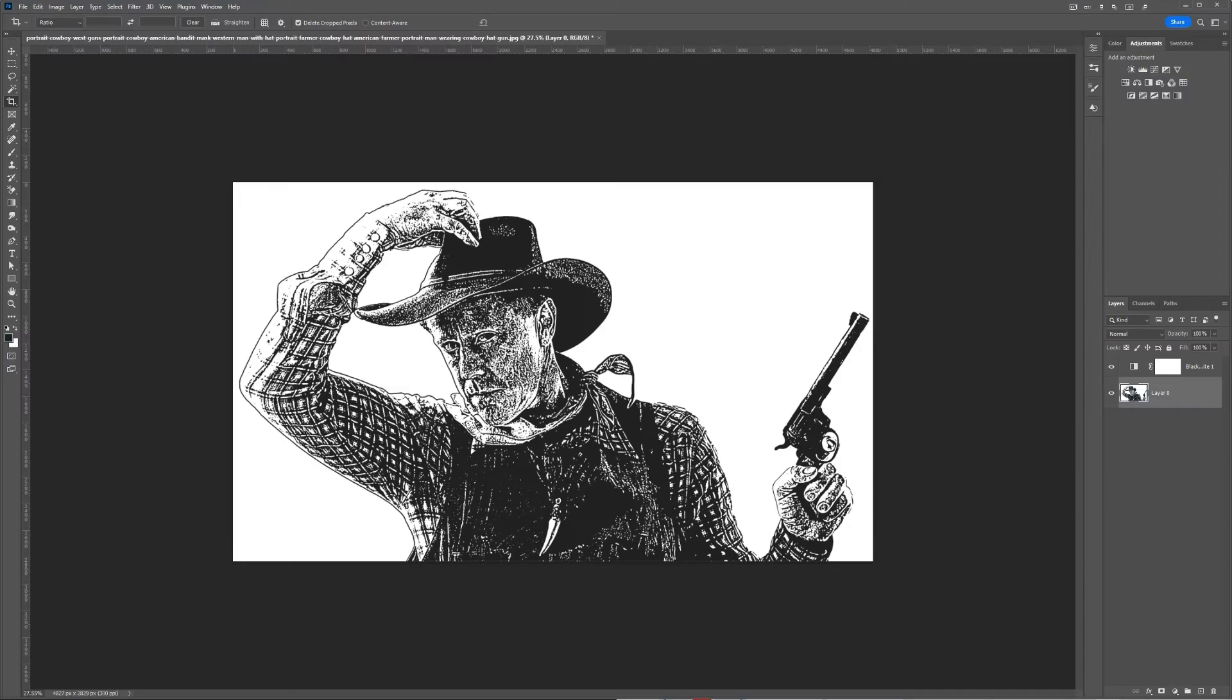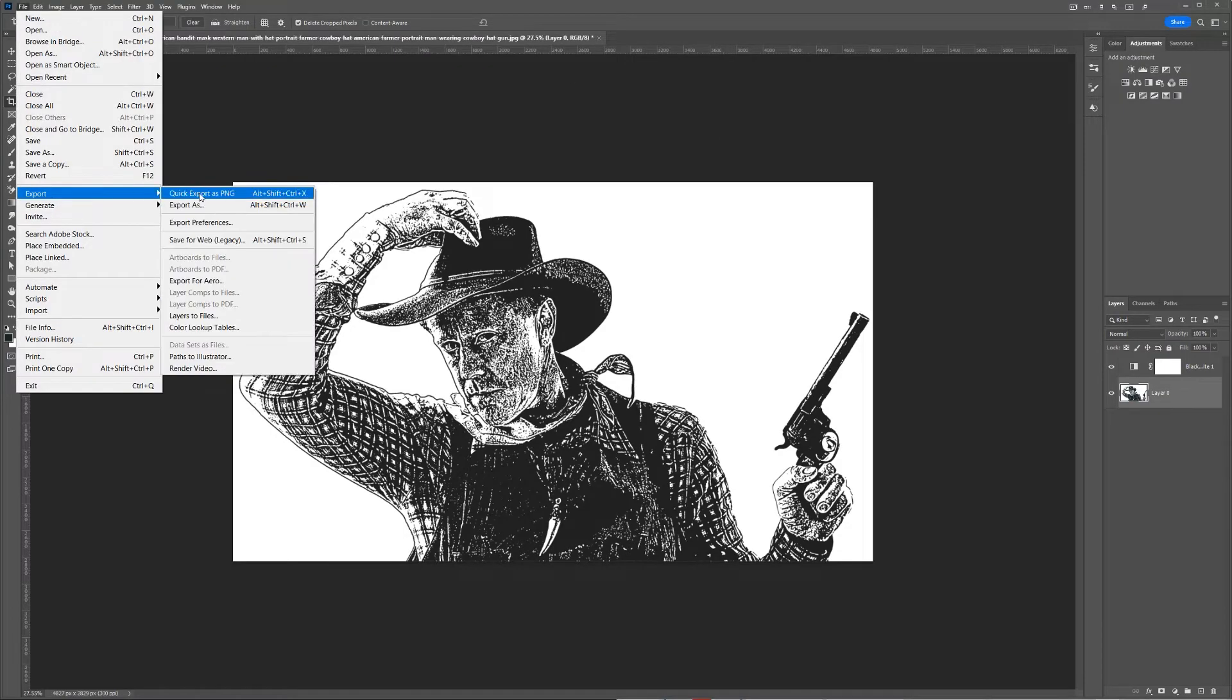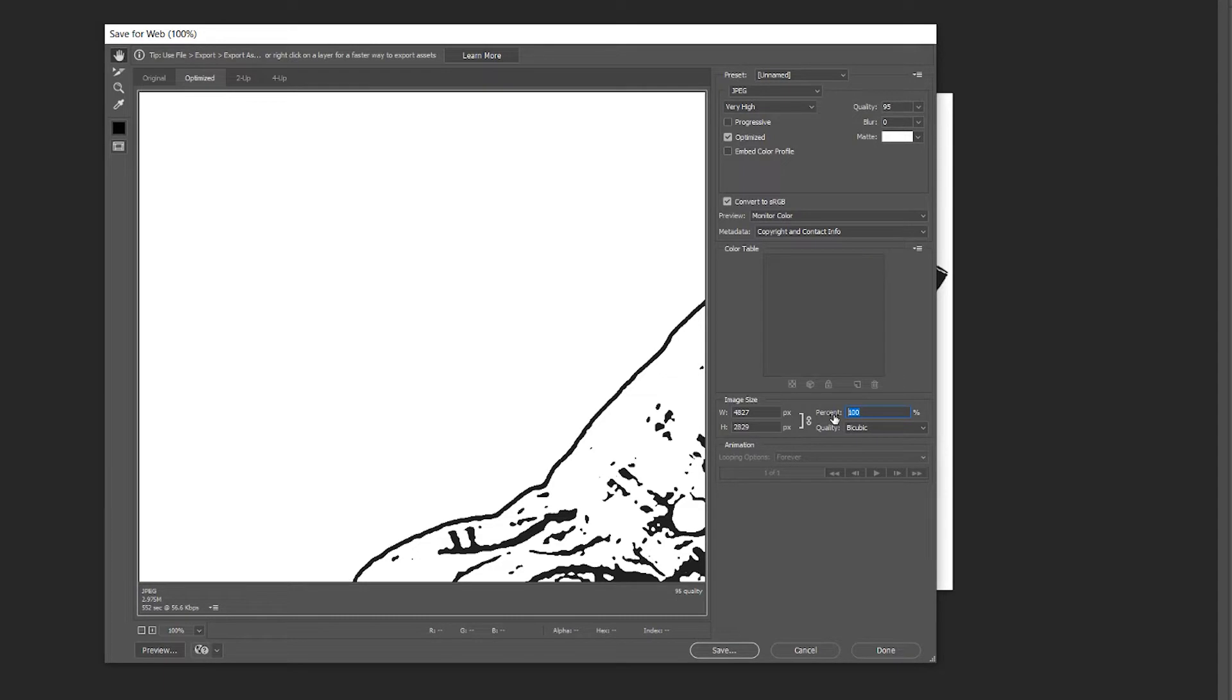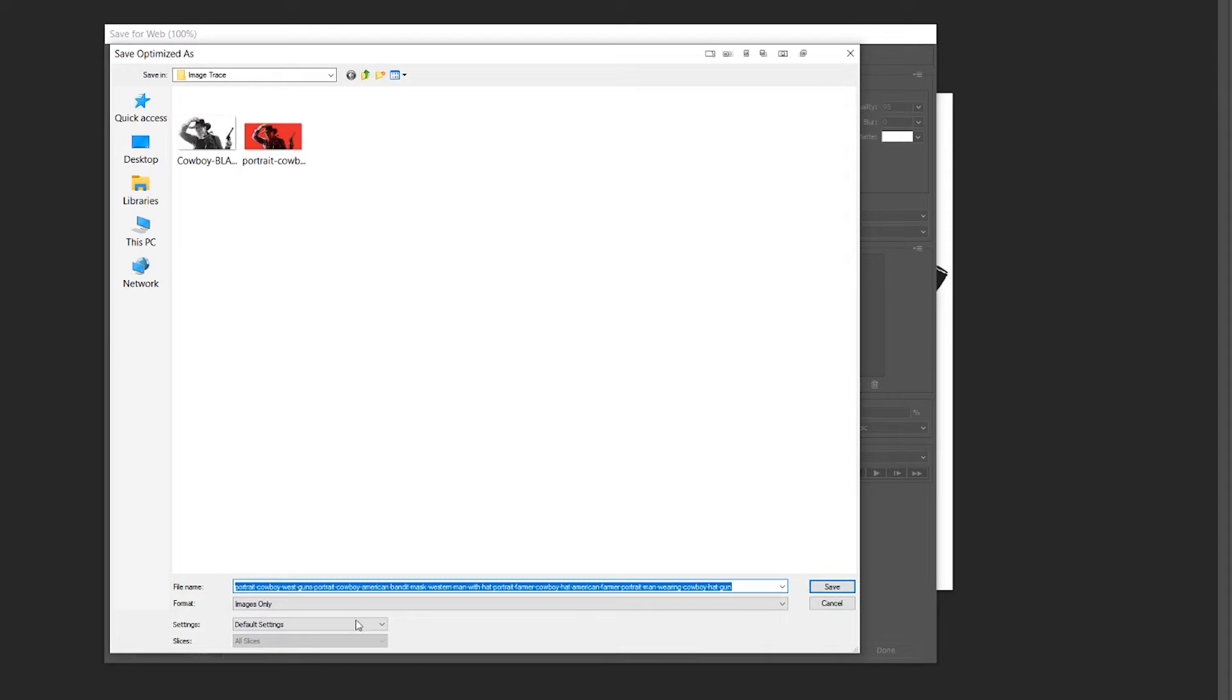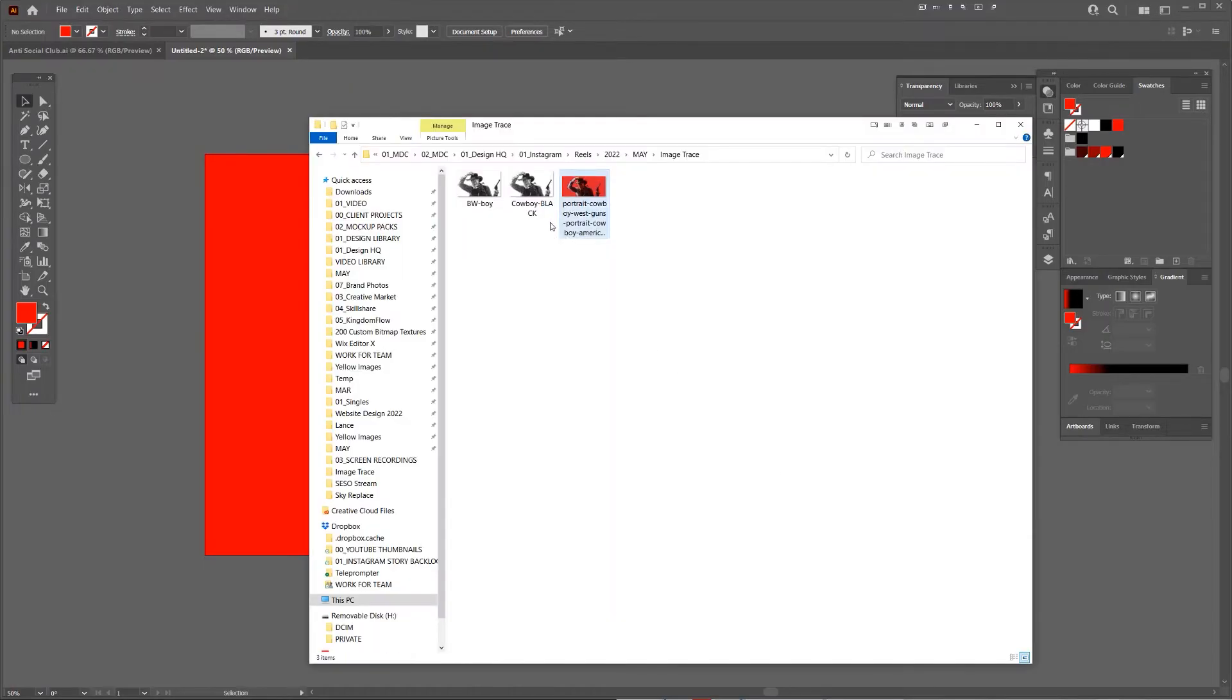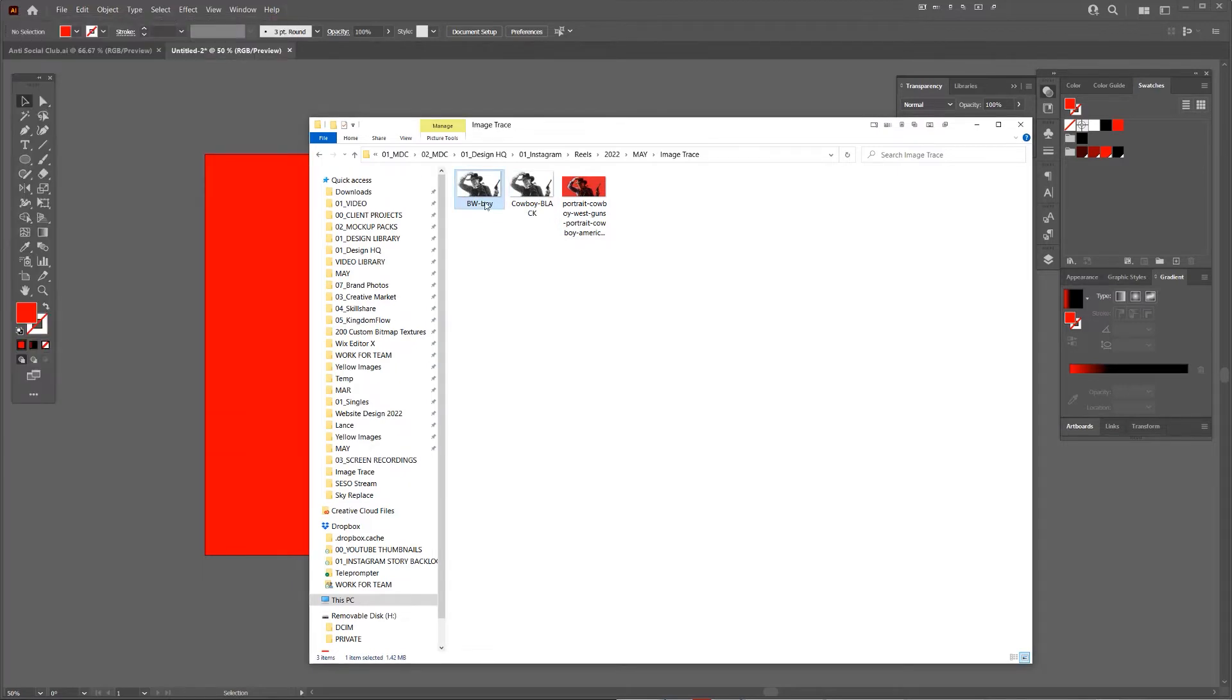Let's save for web. I'm going to go to File, Export, then Save for Web. I'll reduce the resolution to 60, then click save. Once I'm in Illustrator, I'll grab that picture I just created.